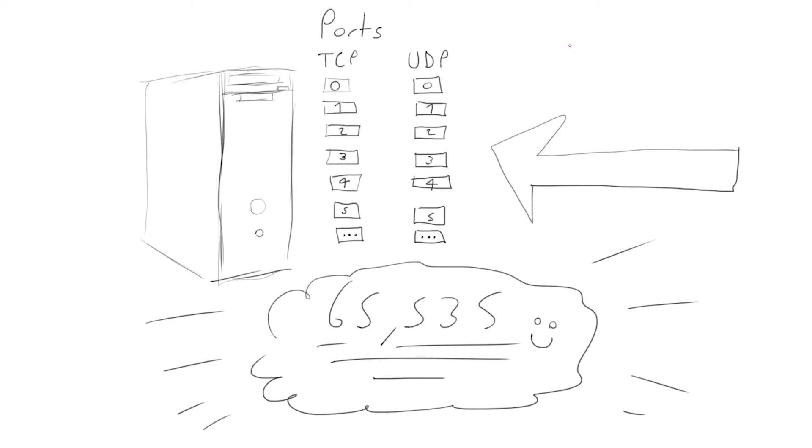Nmap runs on the command line, so we'll be going over the most useful commands and parameters for ethical hacking.